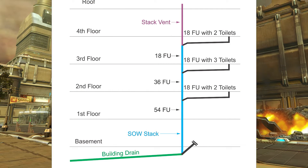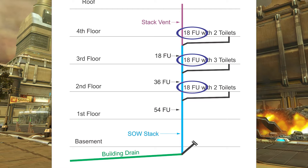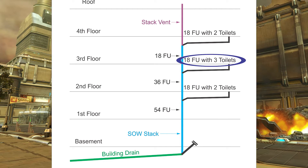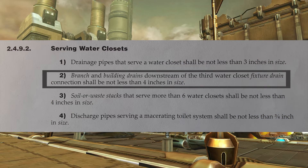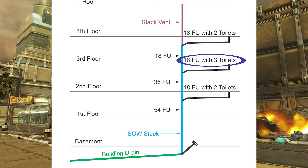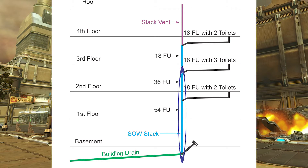In this next diagram we see that we meet all the requirements for a three inch soil away stack — maximum 54 fixture units and maximum 18 from each floor. However, we do have three water closets draining from the third floor. Looking at clause 2492 part 2: branch and building drains downstream of the third water closet fixture drain connection shall not be less than four inches in size. So because I have three water closets draining through the branch on the third floor, everything downstream of that branch connection is going to be four inch minimum.